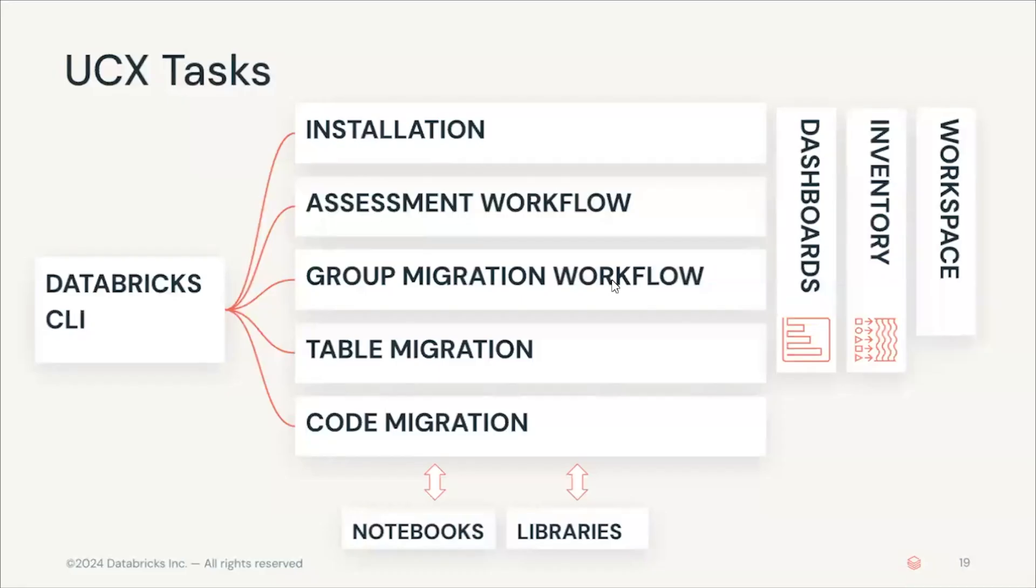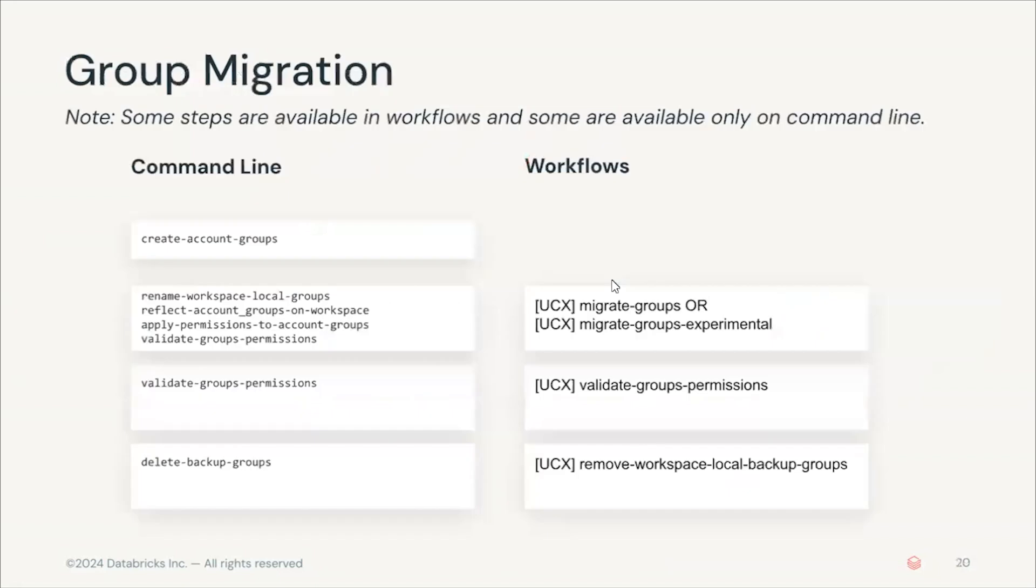Group migration is the next step after running the assessment workflow. So what does group migration involve? Here you can see a comparison of the command line commands and the workflow commands. Generally you would prefer to run the workflows and we would recommend using the workflows for this. However, looking at the command line commands will give you a better idea of what these steps involve.